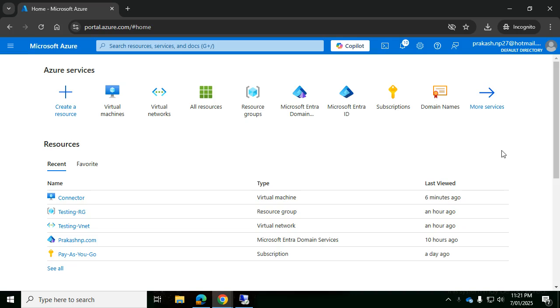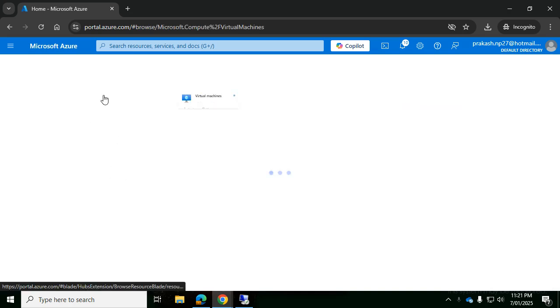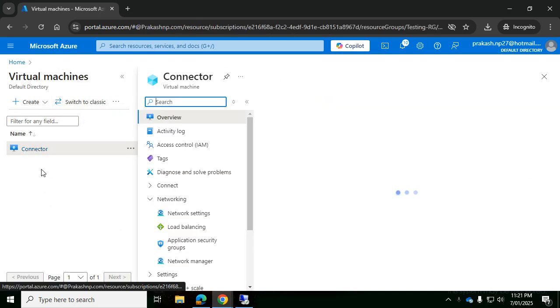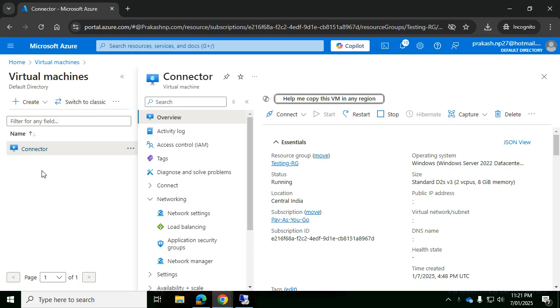Hello everyone, welcome to the Tech Info Channel. Today's video is all about how to connect to an Azure VM using RDP. Once you create your virtual machine in Azure and try to connect via RDP...